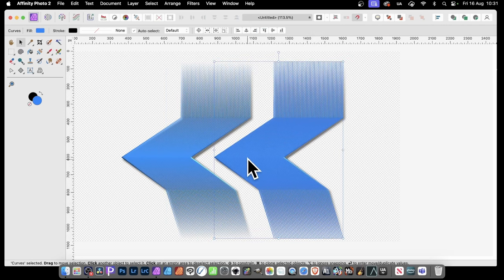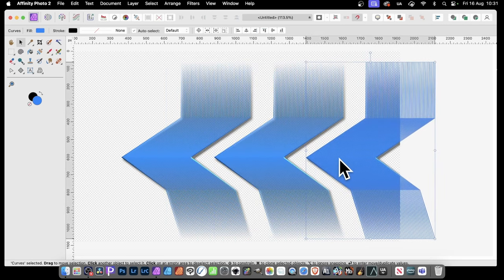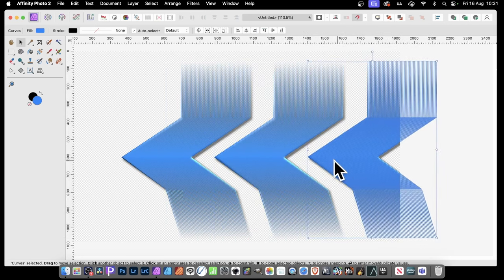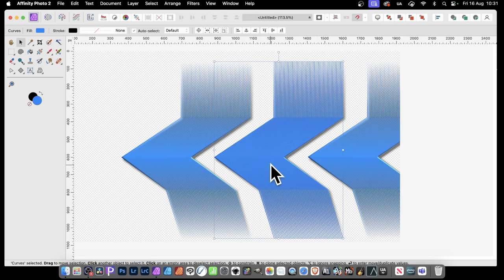And then, again, hold it down again, and just drag, and create something like that. Of course, you can align it, and create a variety of different designs with that.